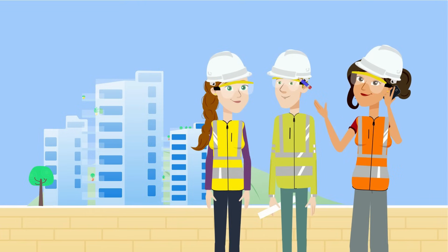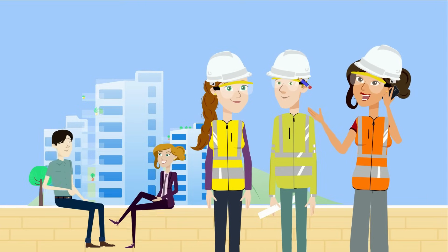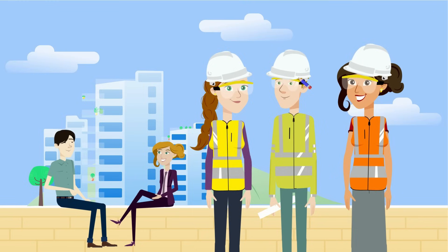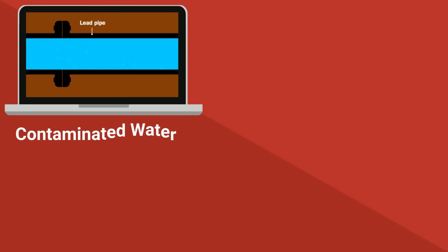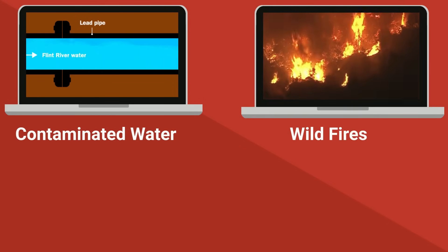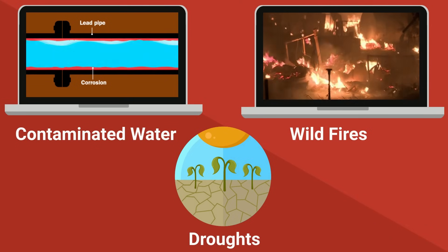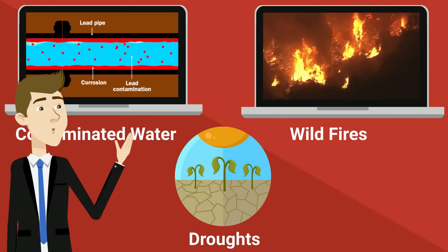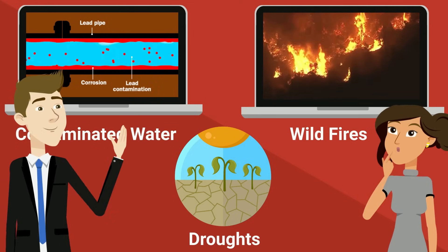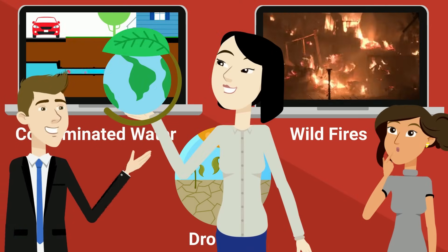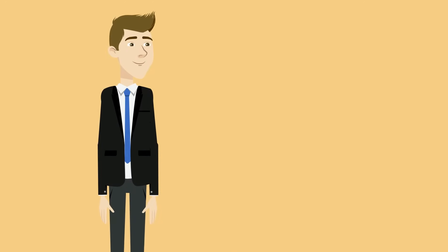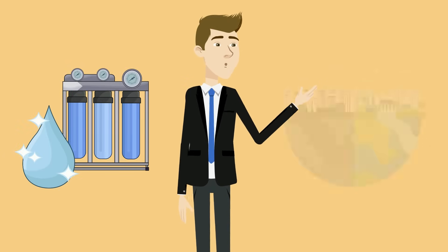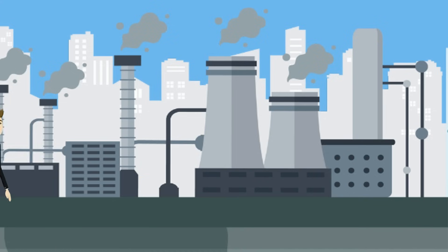These engineers are on the front lines working to ensure future generations have clean air to breathe and safe water to drink. Ever hear about contaminated water in Flint, Michigan? Or maybe the record-breaking wildfires and intensifying droughts that dominate the news? It's pretty frustrating, but environmental engineers are the ones stepping in to develop real solutions, from designing advanced water filtration systems to reducing emissions and preserving ecosystems.